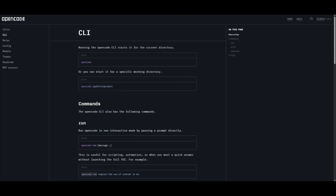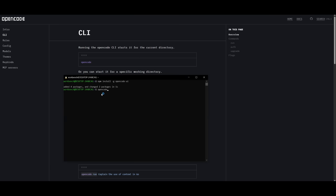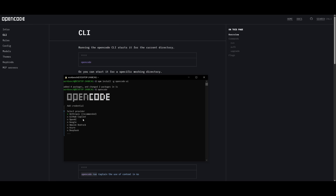Once you have it installed, running it is really simple. You just need to run the 'opencode' command to start up within your terminal, or you can start it in a specific working directory by setting the path to your project. After pasting in the OpenCode terminal command and starting it up, it will prompt you to first select the model of your choice. You have the ability to use Anthropic, GitHub Copilot, OpenAI, Google, Amazon Bedrock, Azure, DeepSeek, and many others.